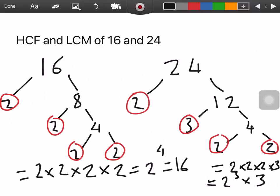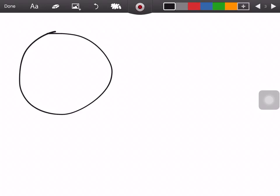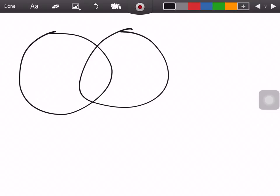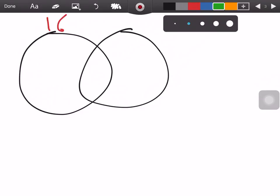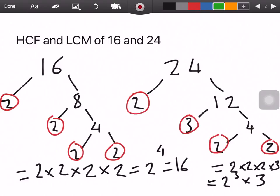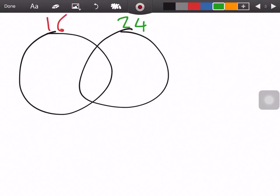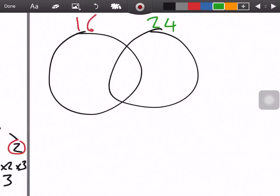Now we go on to our next step. With all these results, we're going to draw up our Venn diagram. So we draw a Venn diagram and write out 16 and 24. We take all the 2s and 3s we got — what's alike we put in the center, and what's not alike we put in the other circle.